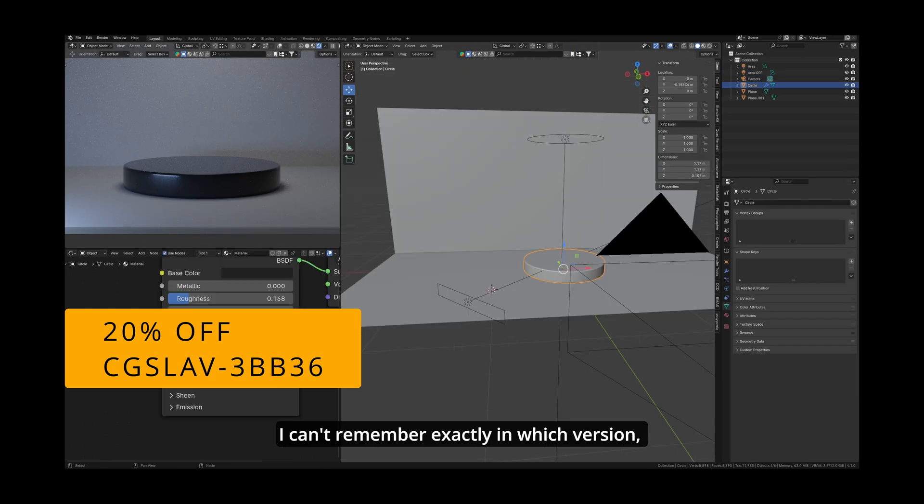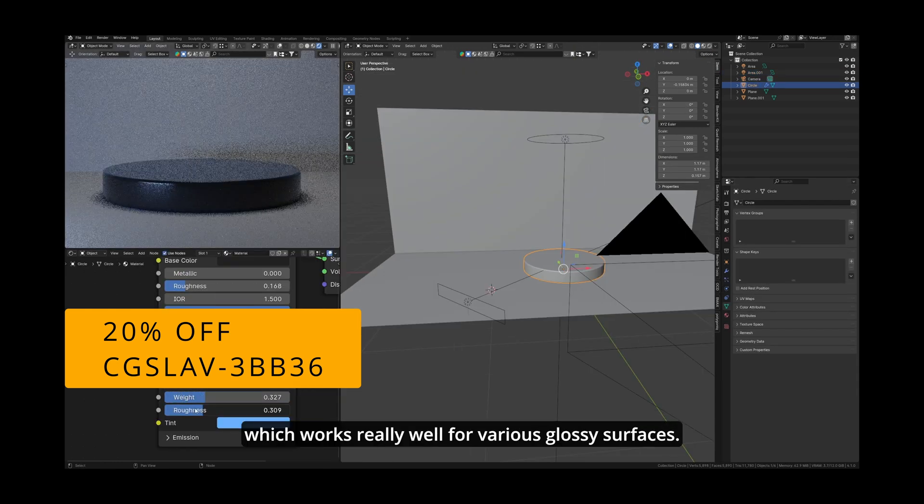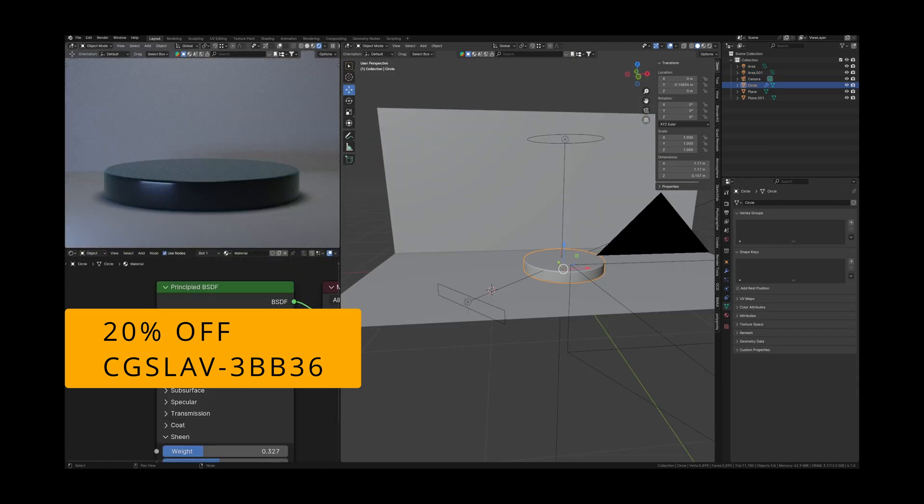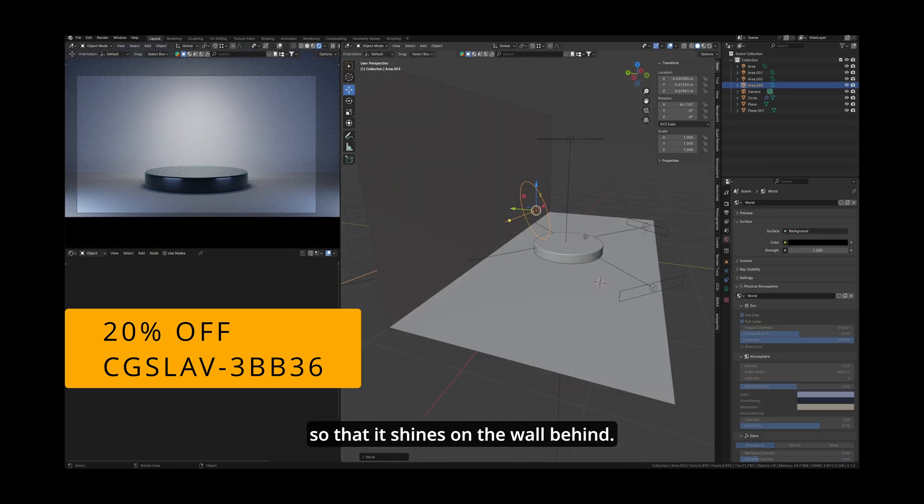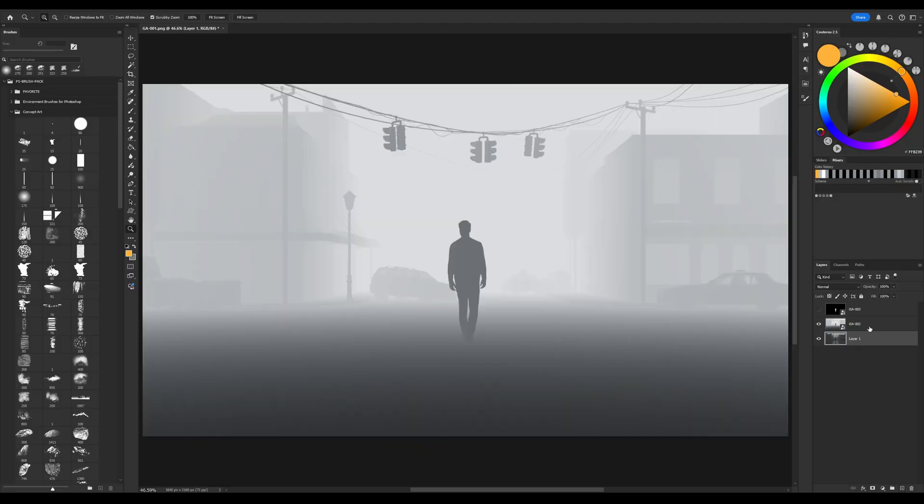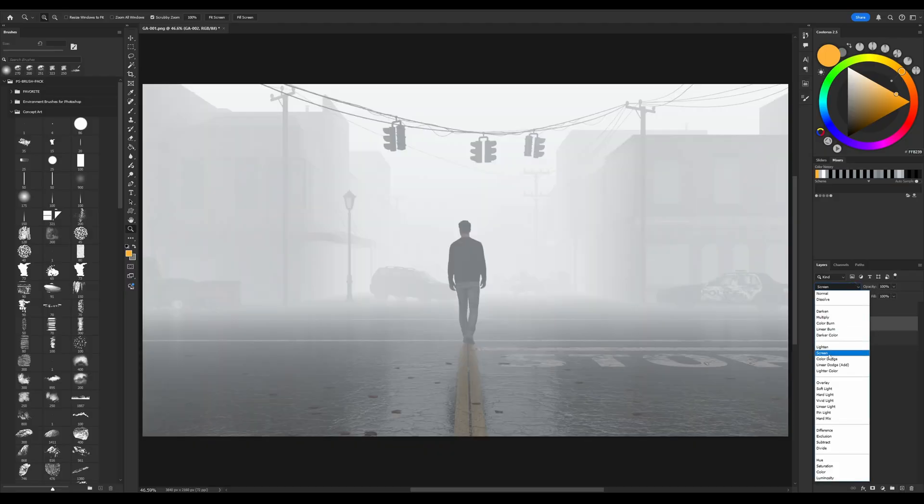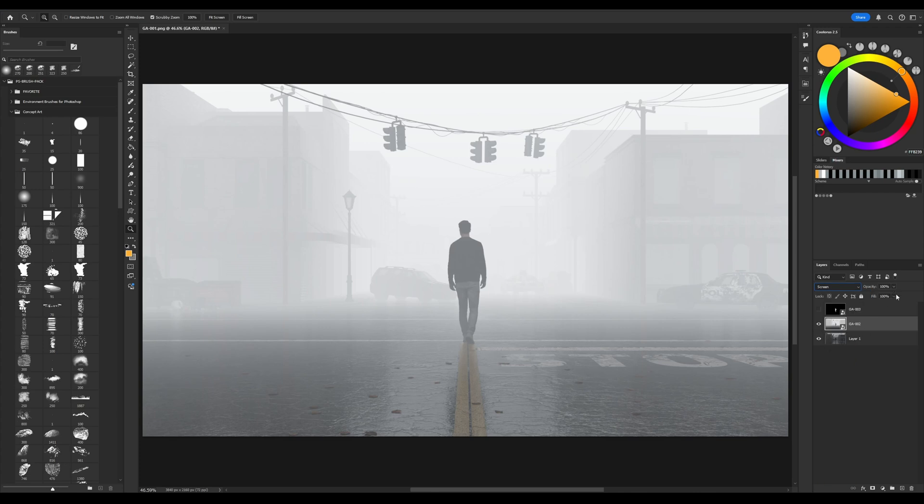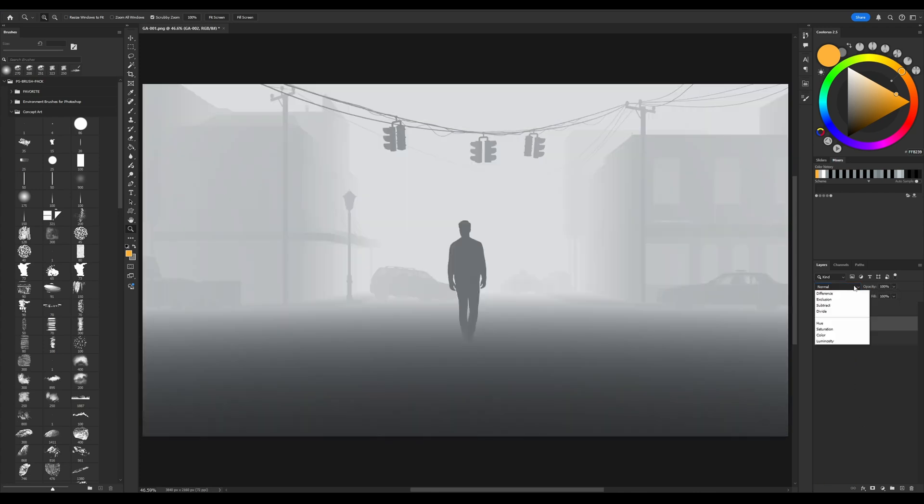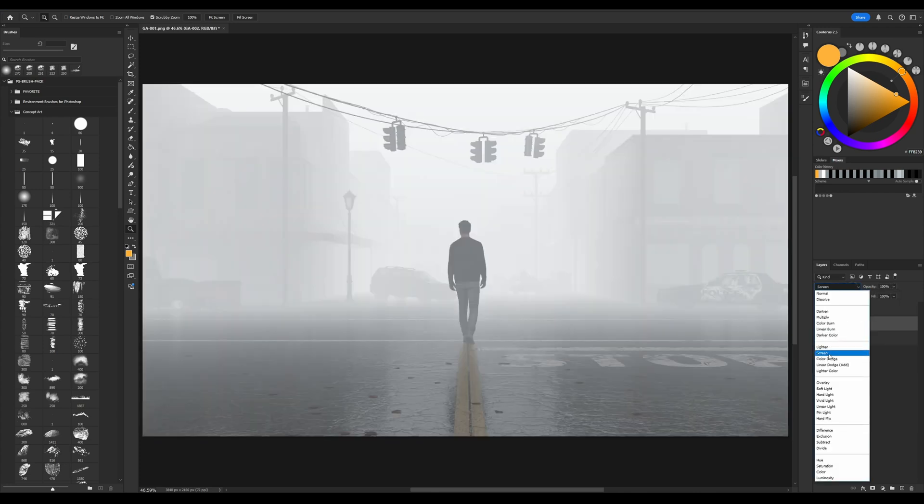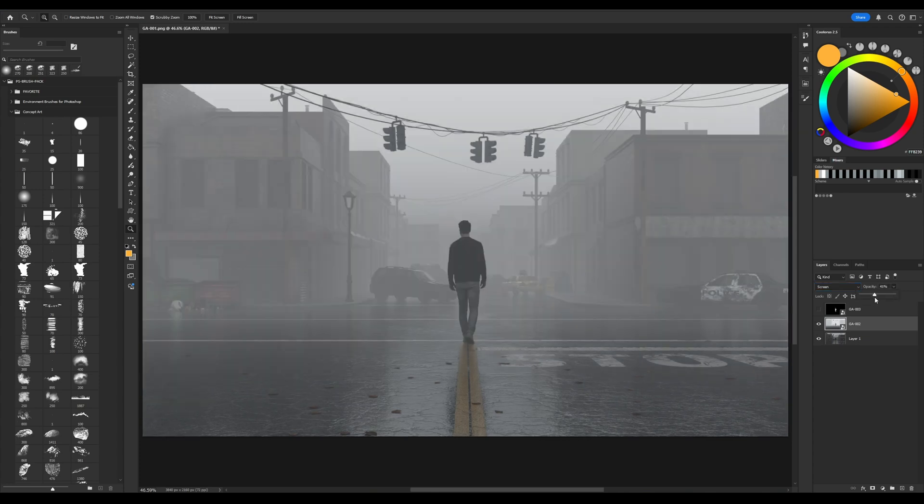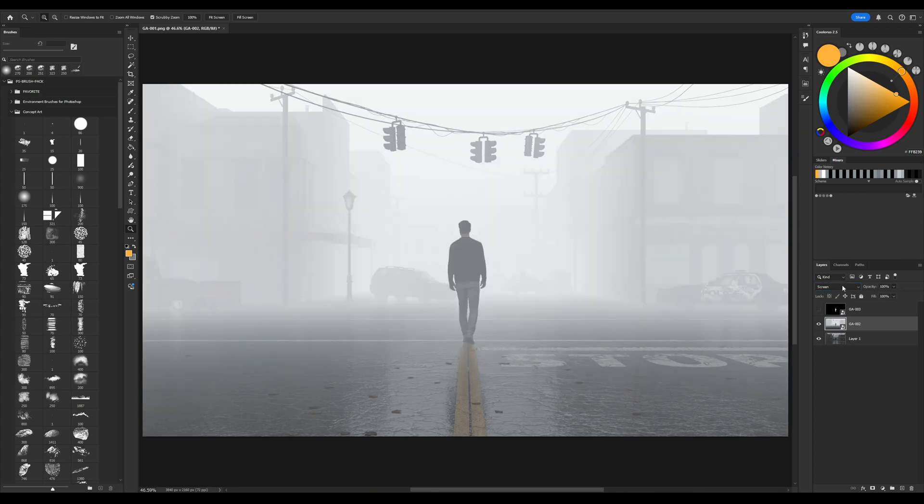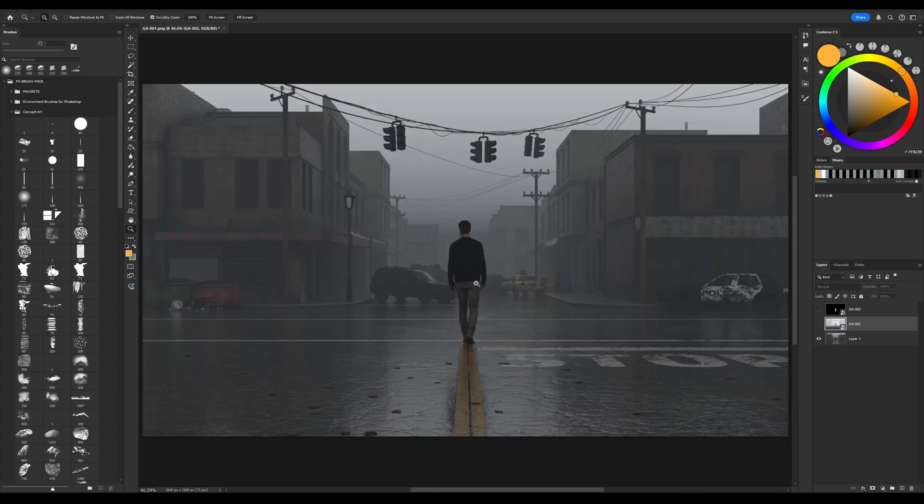So firstly, let's add some haze using Mist Pass. There are different ways to make this. I can even use this Mist Pass just by changing the blending mode to Screen. And this already works well, like a fill layer, you know. But I'm going to use it in another way.